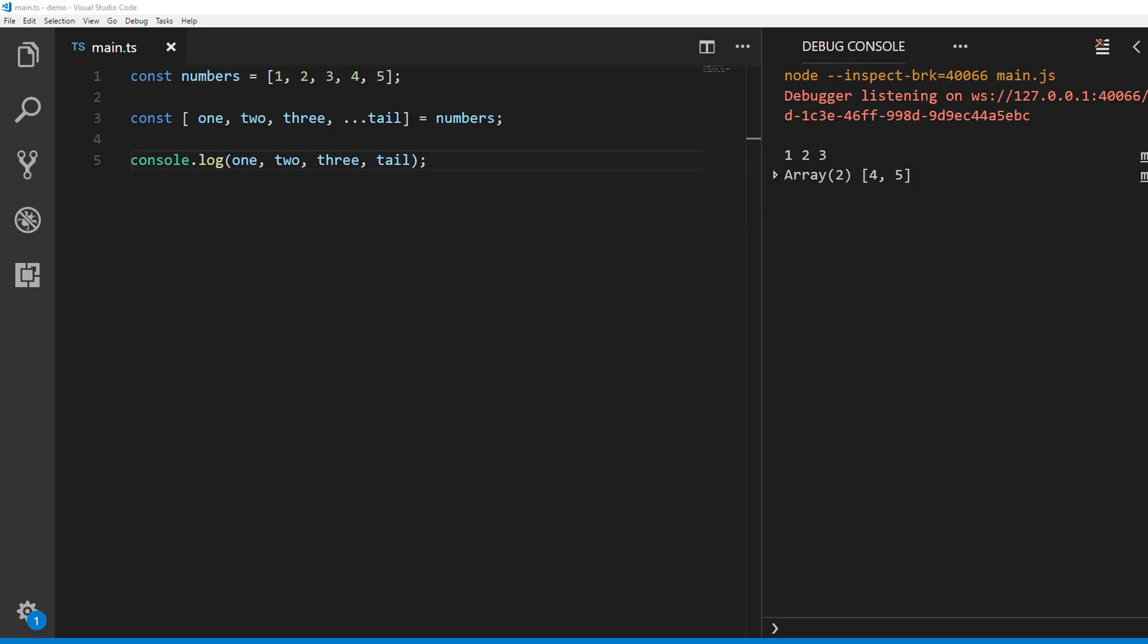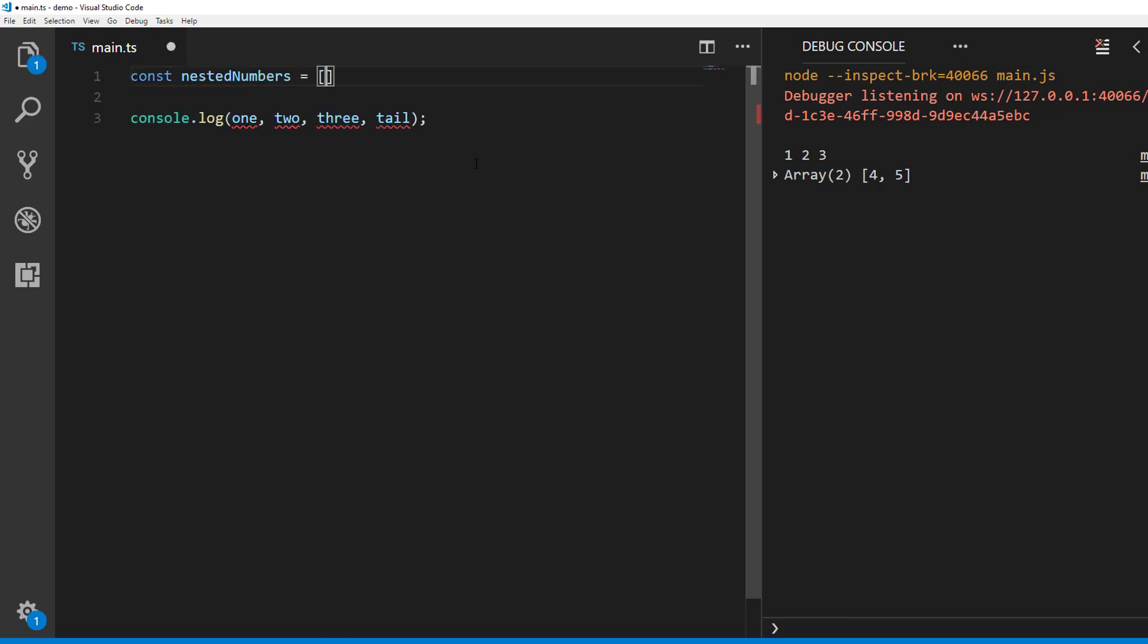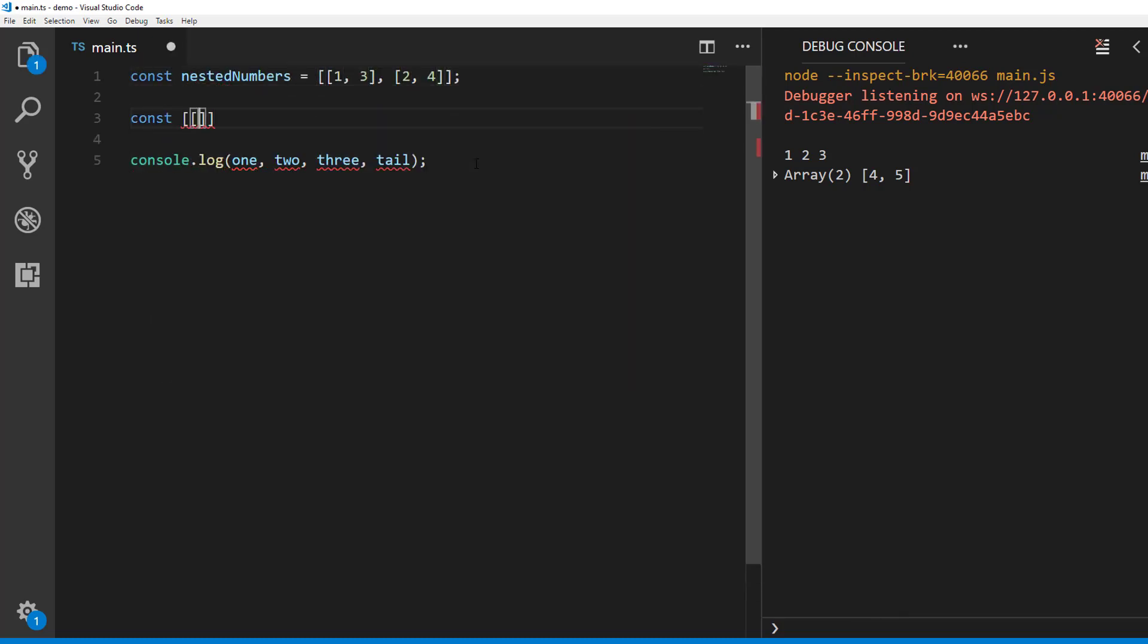let's see how we can destructure nested arrays. Let's say we have an array of arrays like this. You can destructure numbers like this.